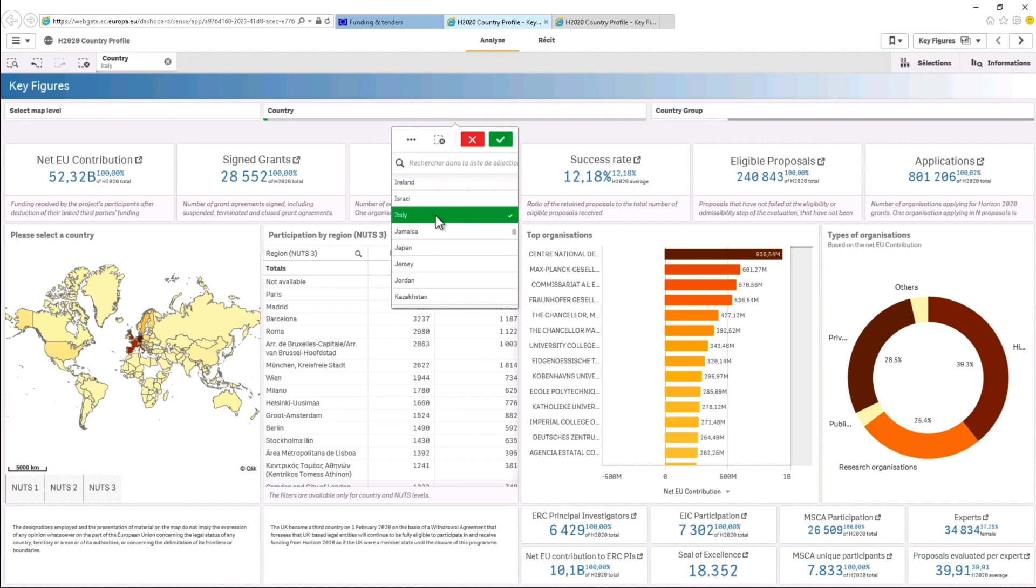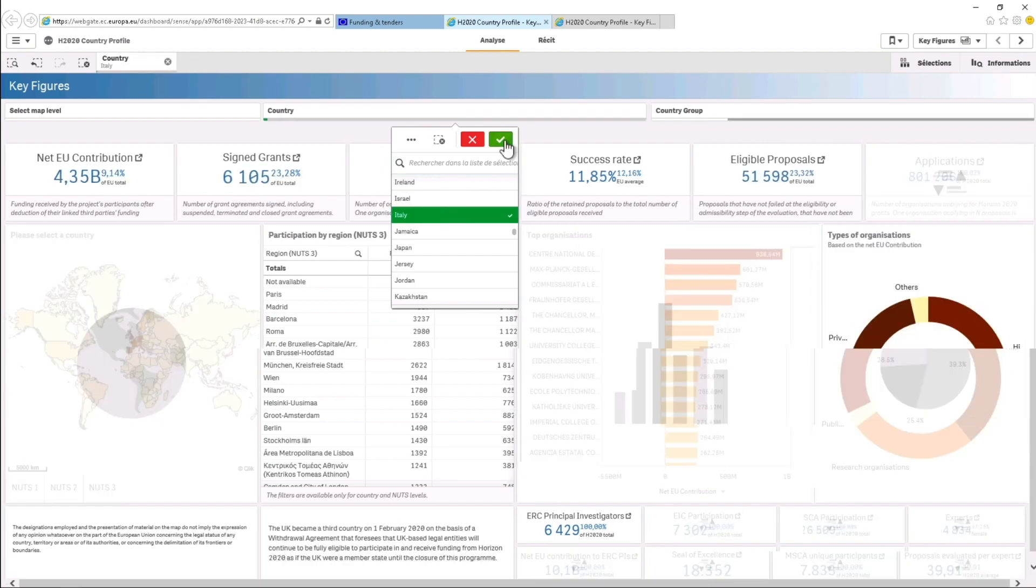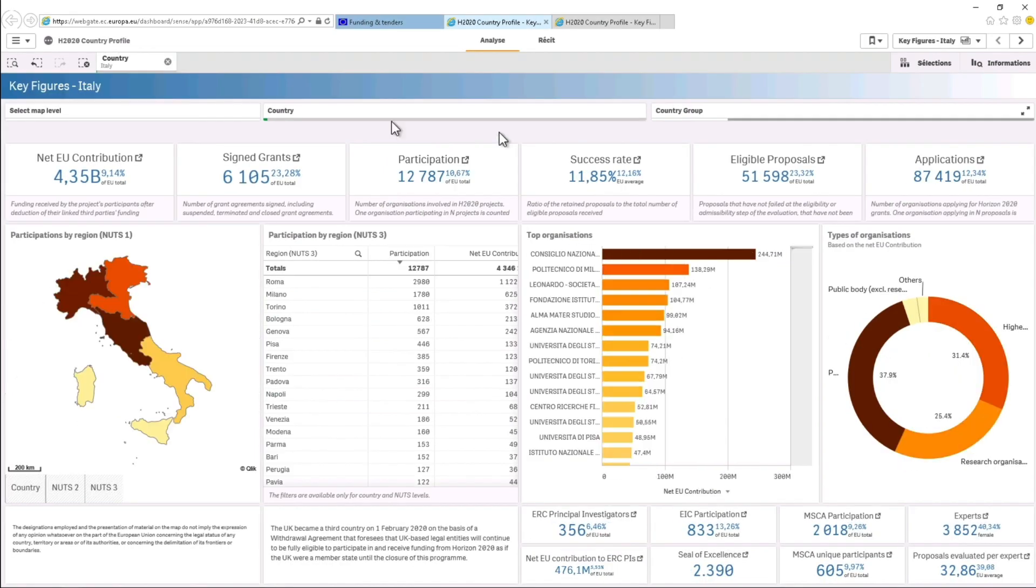Then click on the green V to validate your choice. Your selection now appears on the left in the top bar and the figures have adapted accordingly.